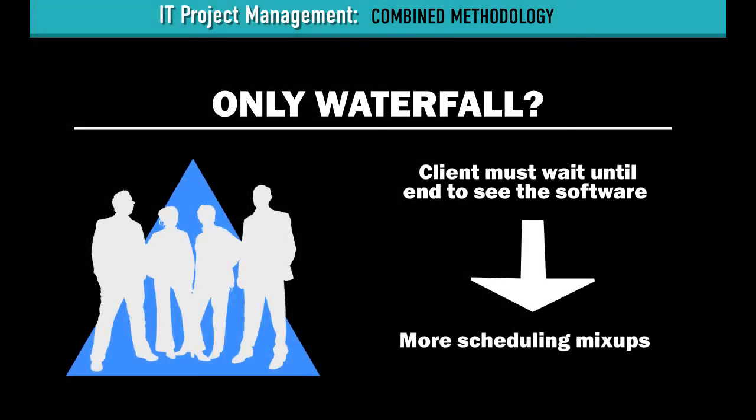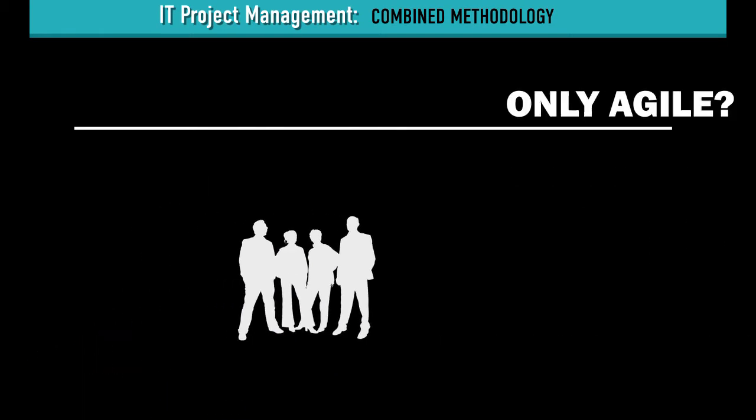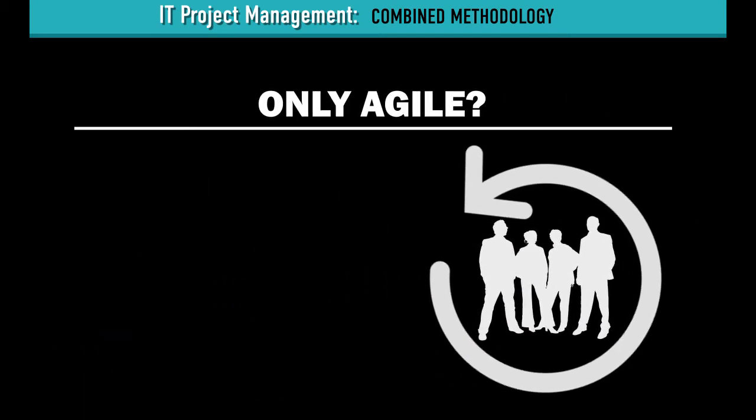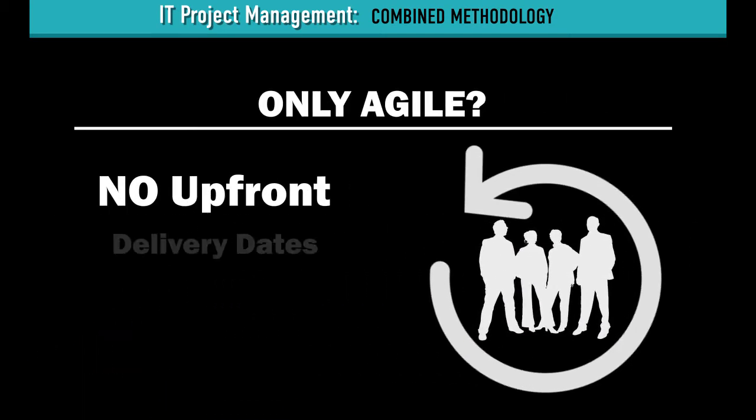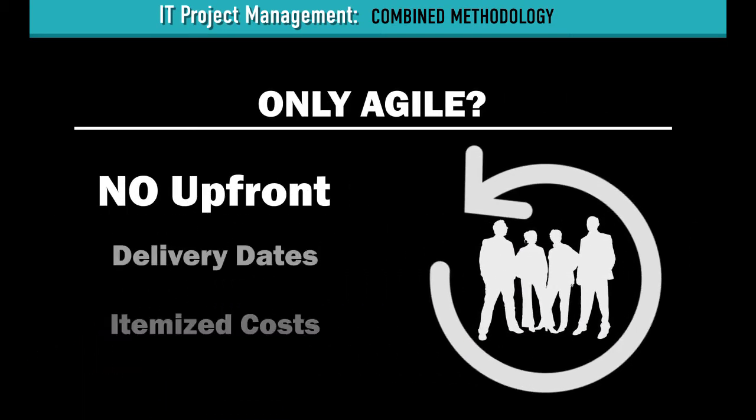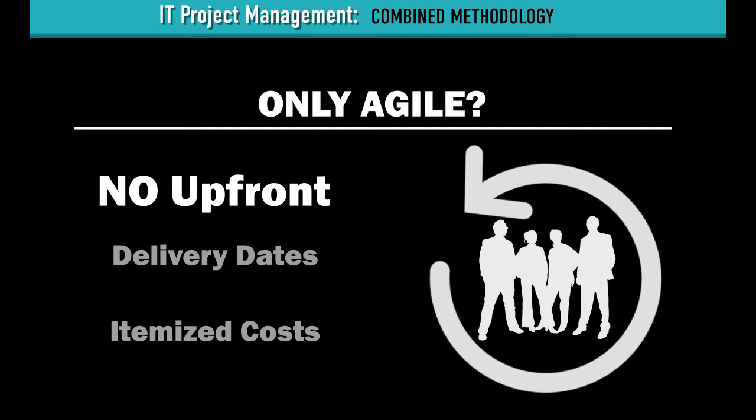If your team only used Agile, Daisy wouldn't have the target delivery dates and itemized costs up front.